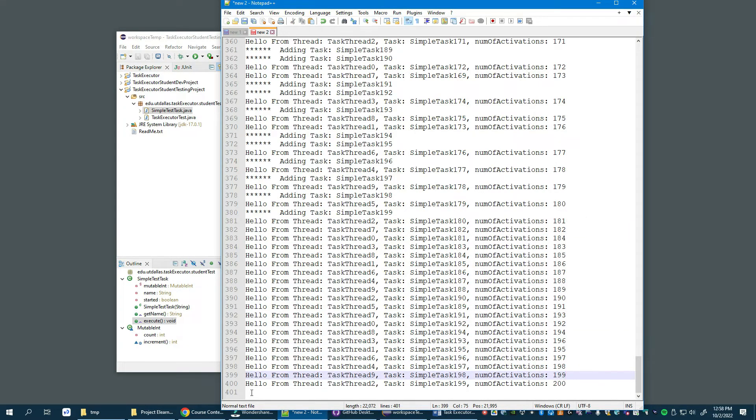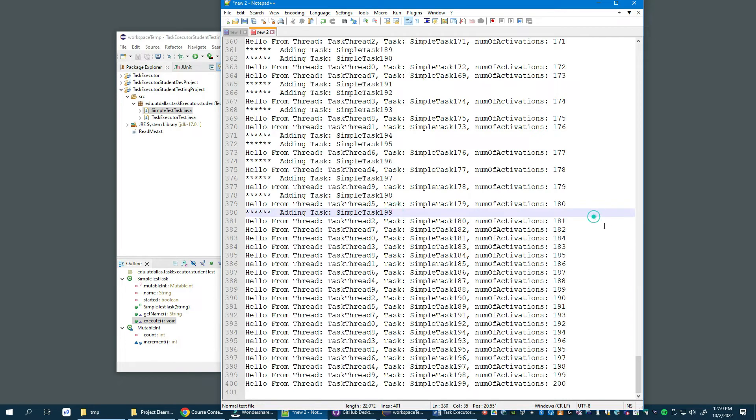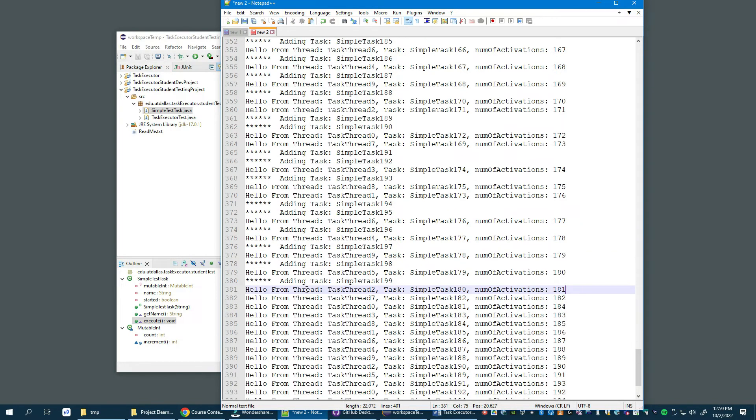Also notice that the number of lines in this output is 400, which is an indication of everything working correctly. We have 200 inserts and 200 activations, just as we'd expect, for a total of 400 lines.